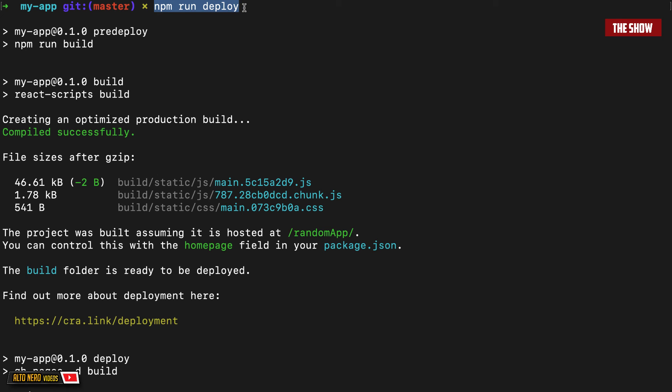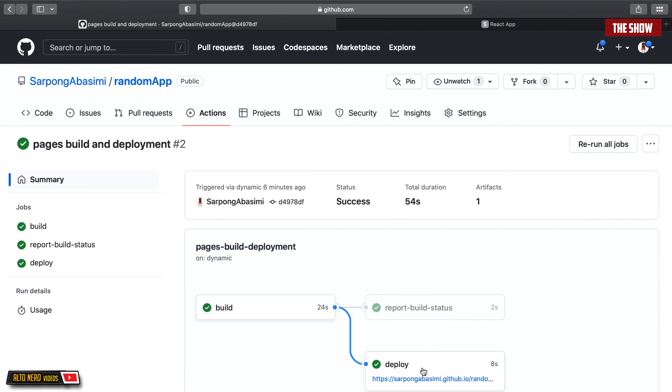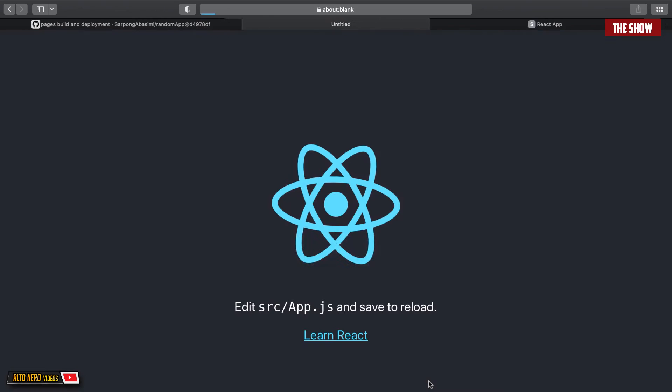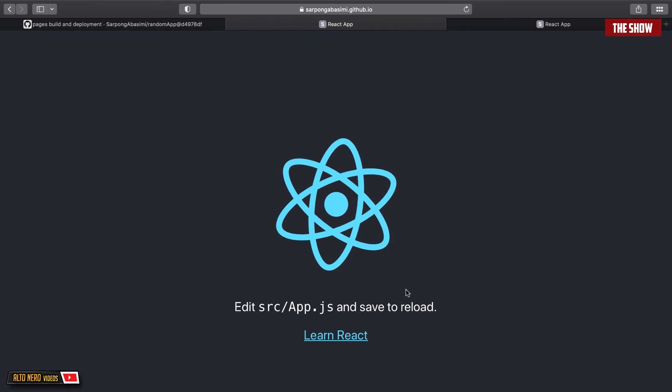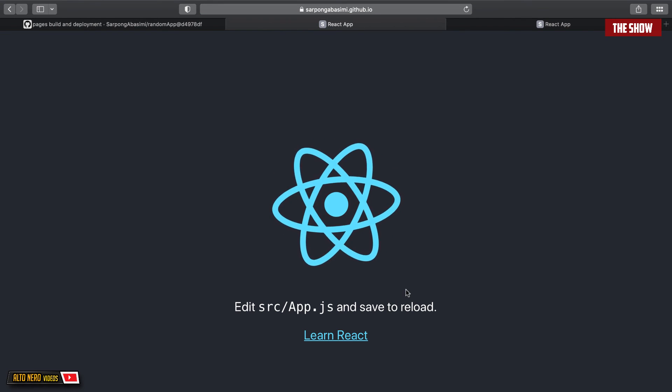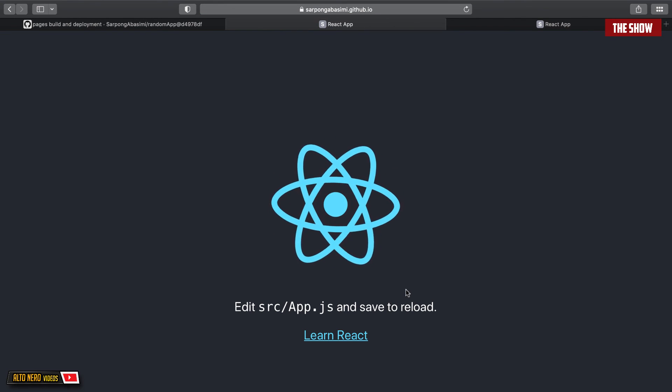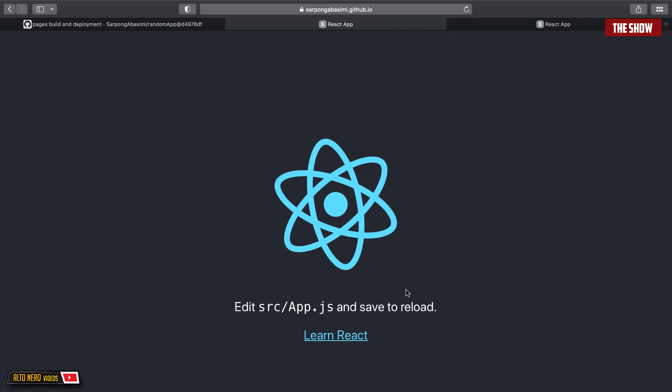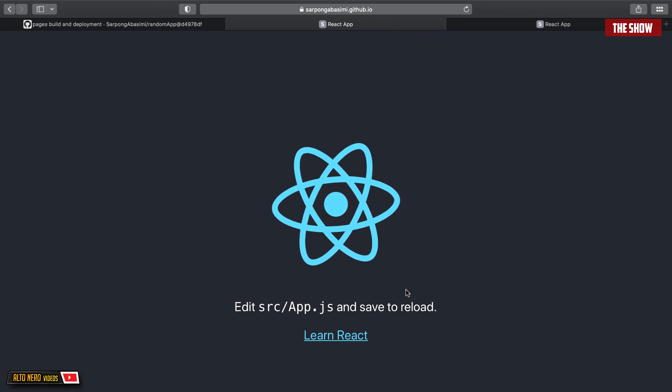So now let us check if indeed this works. So I have an action here. If I click on this and I click on this again, as you can see, this indeed has been deployed. So we have successfully deployed our React app on GitHub Pages.